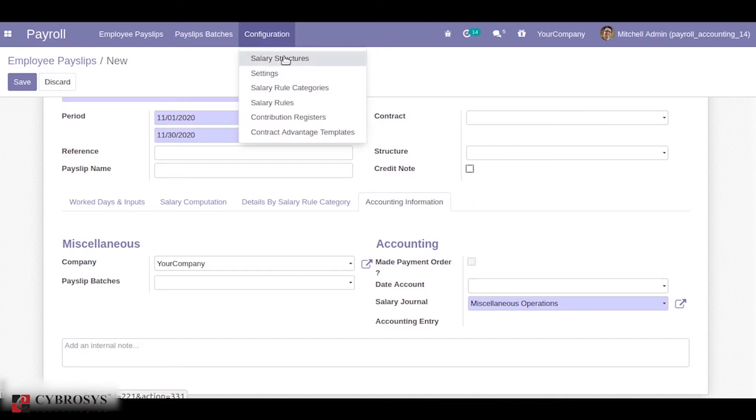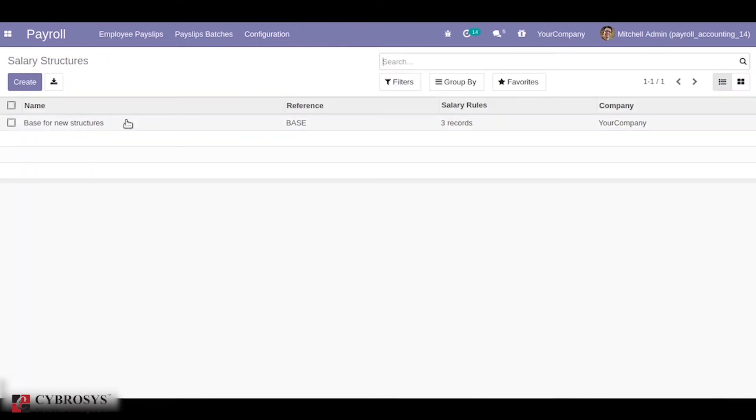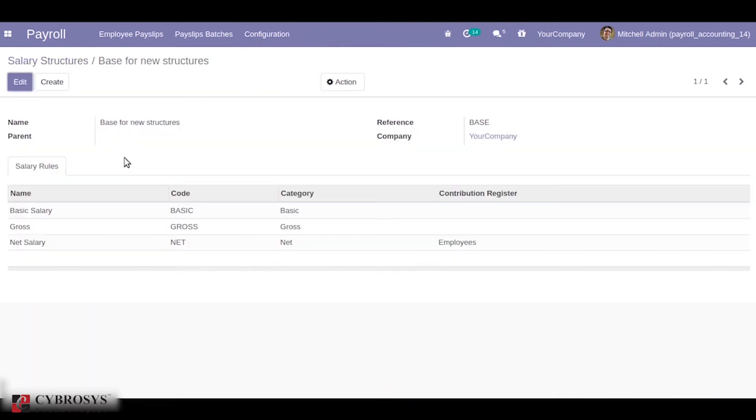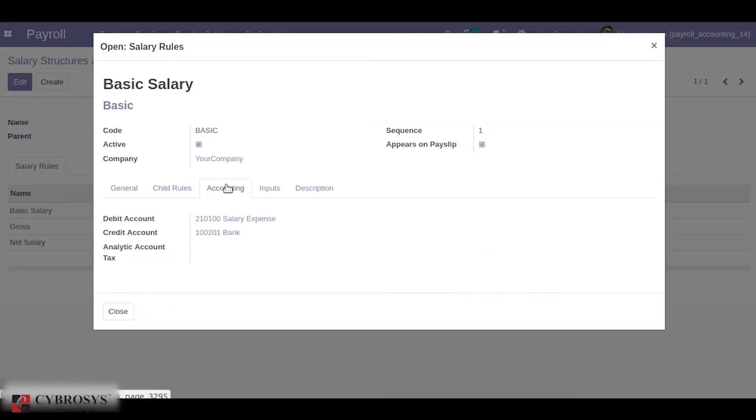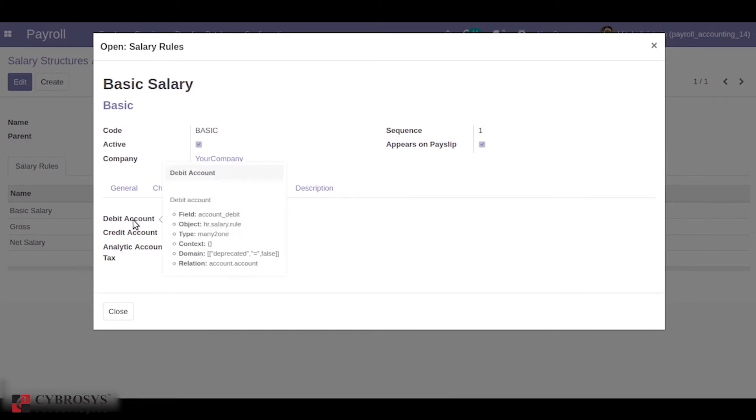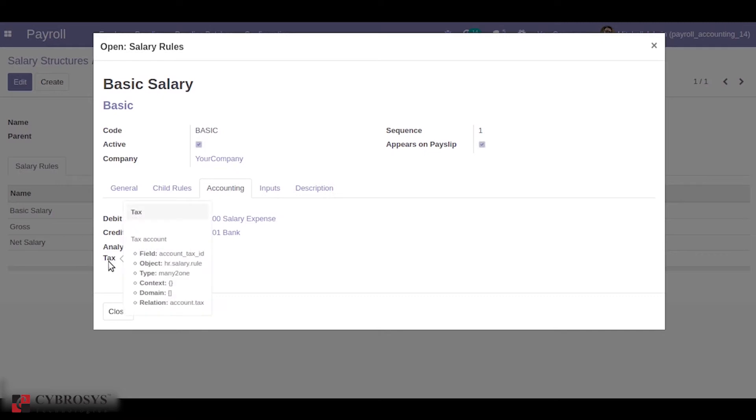Next we'll check the salary structure. In salary structure we can see salary rules. In salary rules under the tab accounting, we can choose the debit, credit, analytic accounts. Also we can choose the tax for the basic salary, that is the salary rule.